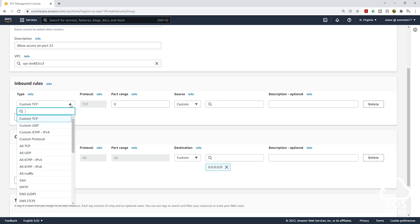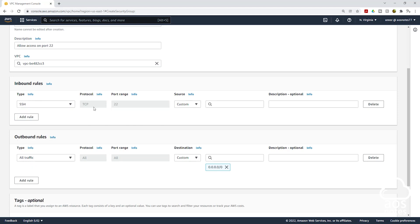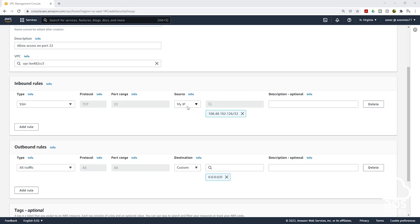Select this dropdown and scroll down to select SSH. When you select SSH, it will fill in the port automatically — port 22. SSH is always on port 22. Then for Source, AWS security best practice says you should always limit SSH access to your IP address. Click the dropdown and select My IP, and it will fill in your IP address.